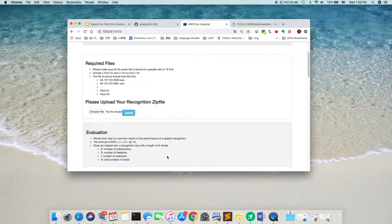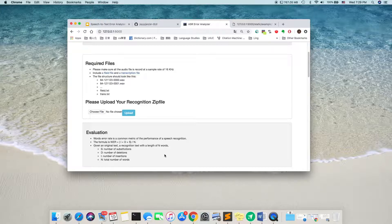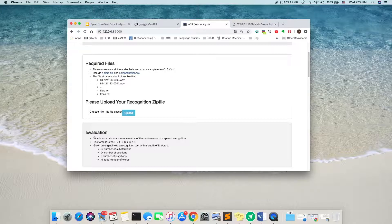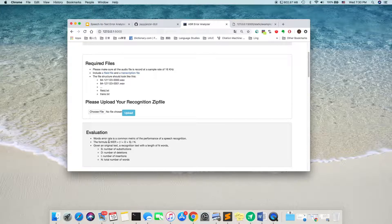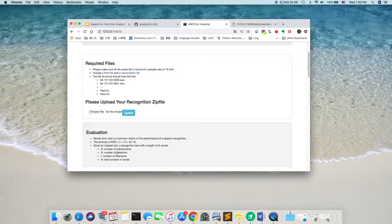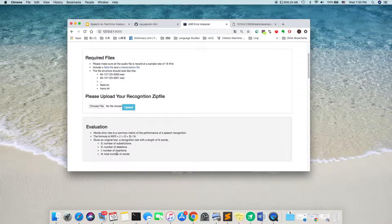So, now the result is up. And for evaluation, it tells us another instruction. Word error rate is a common metric for performance of speech recognition. And the formula of word error rate is I plus D plus S divided by number of words. S is the number of substitutions, D is the number of deletions, I is the number of insertions.